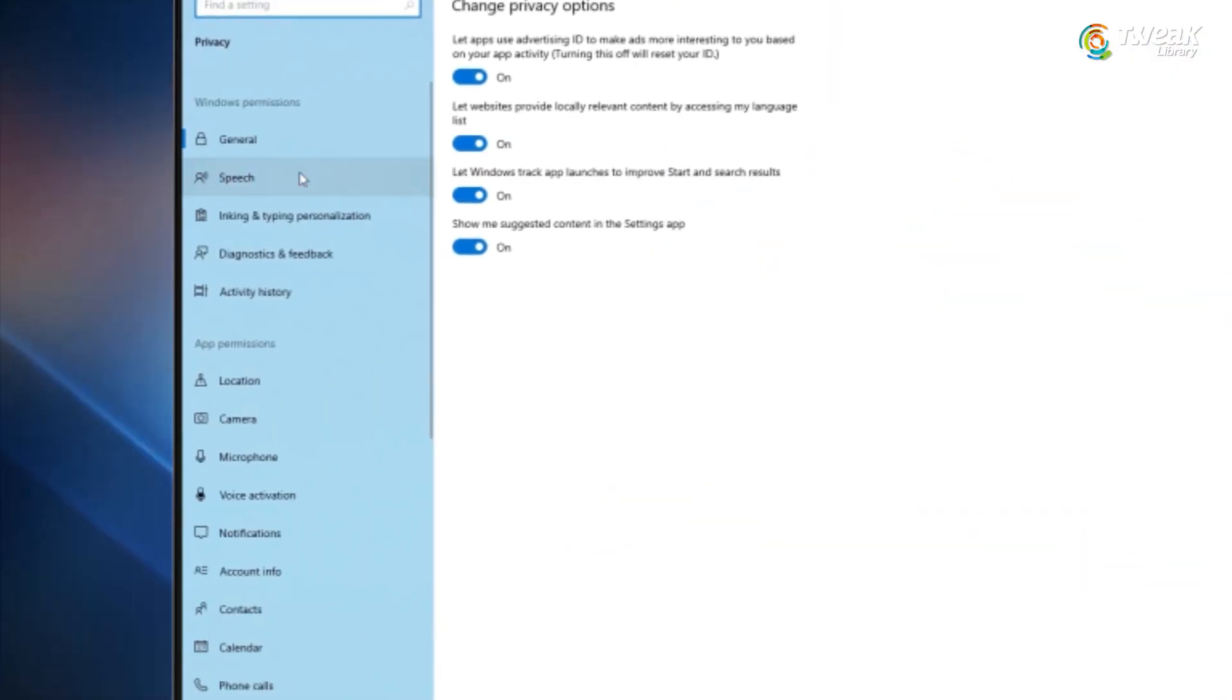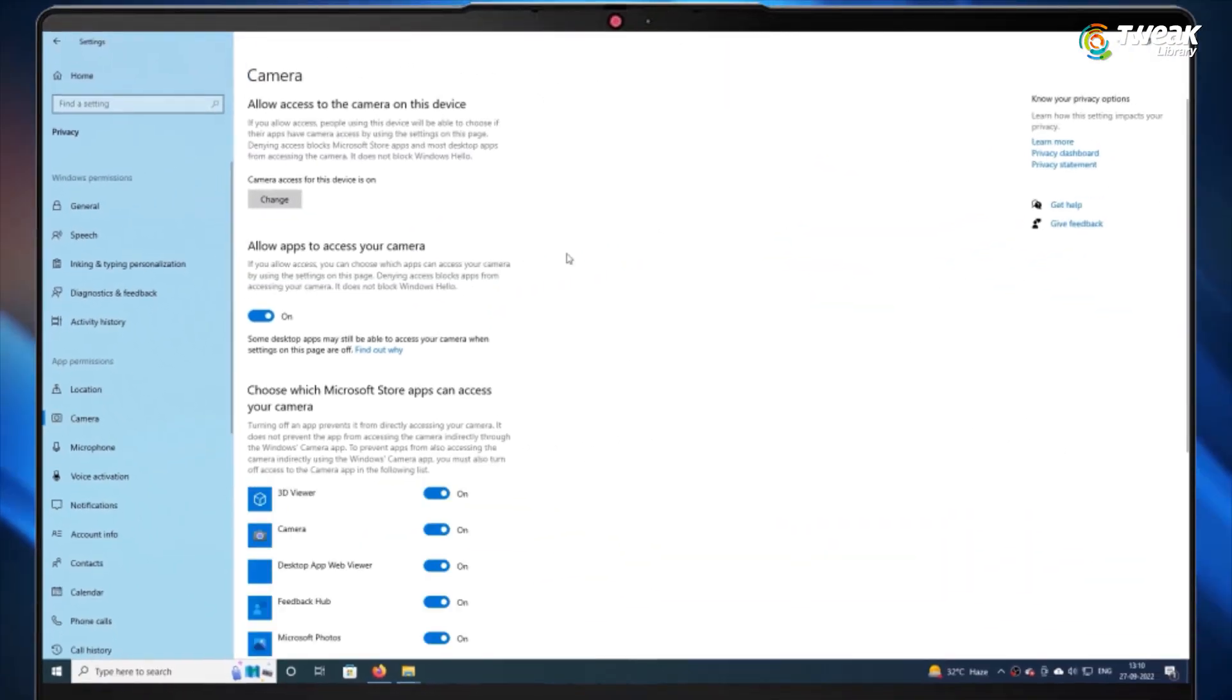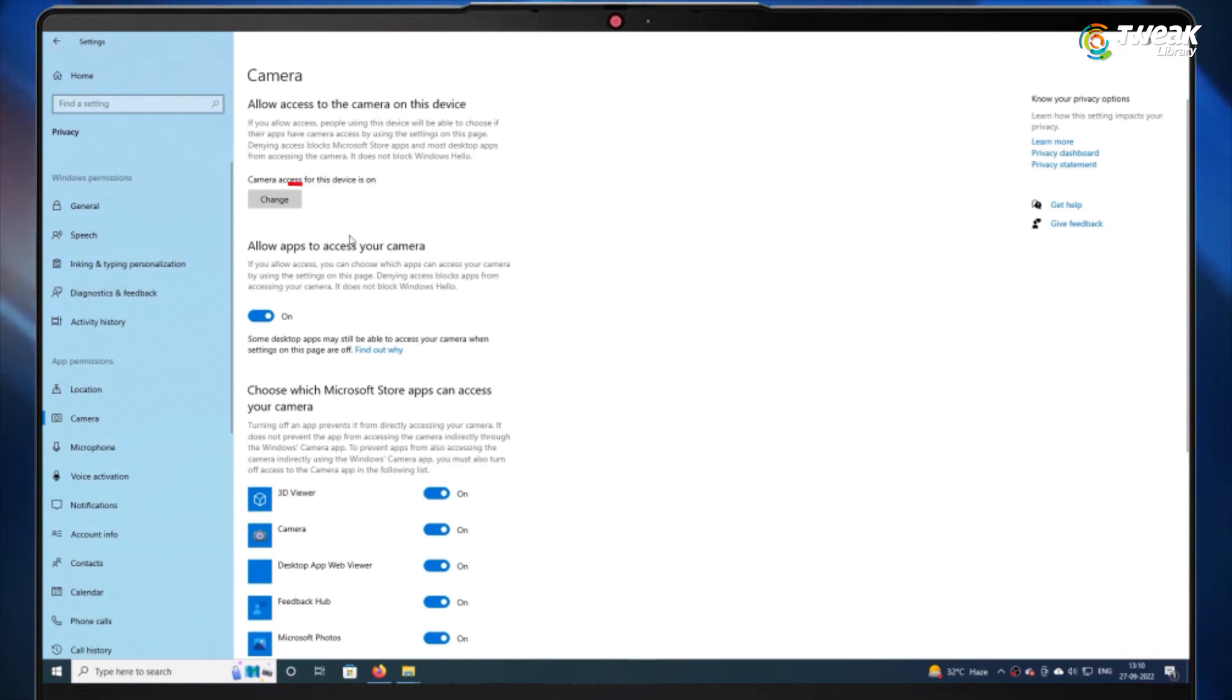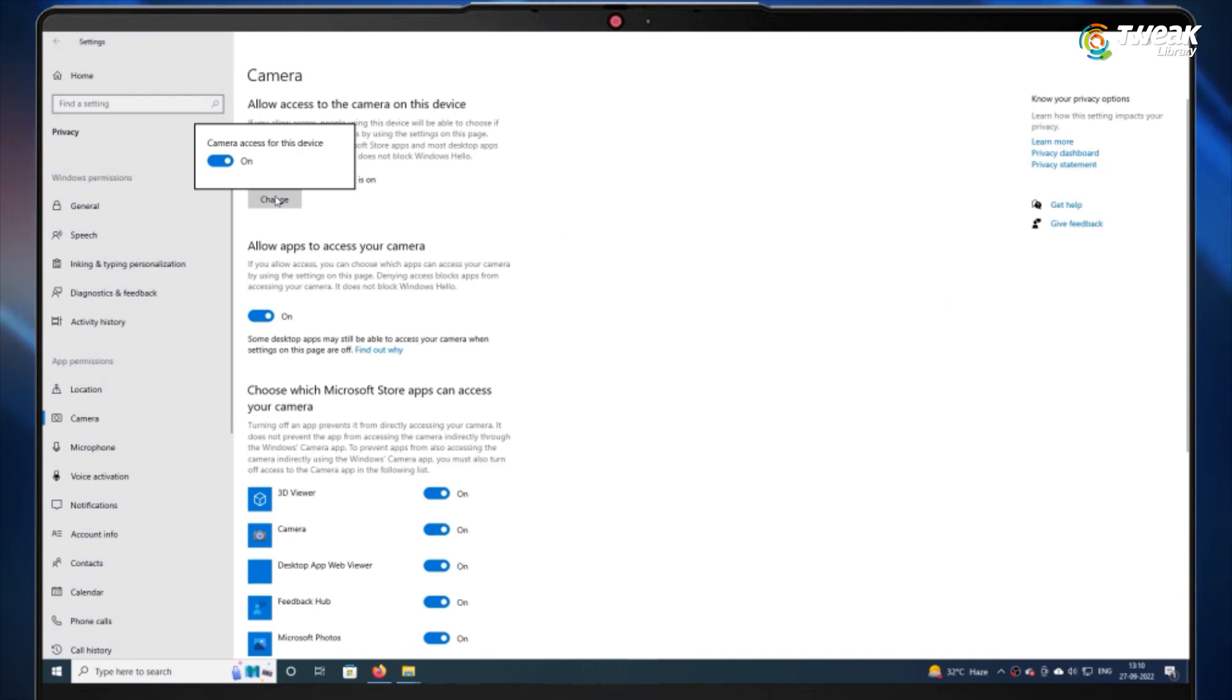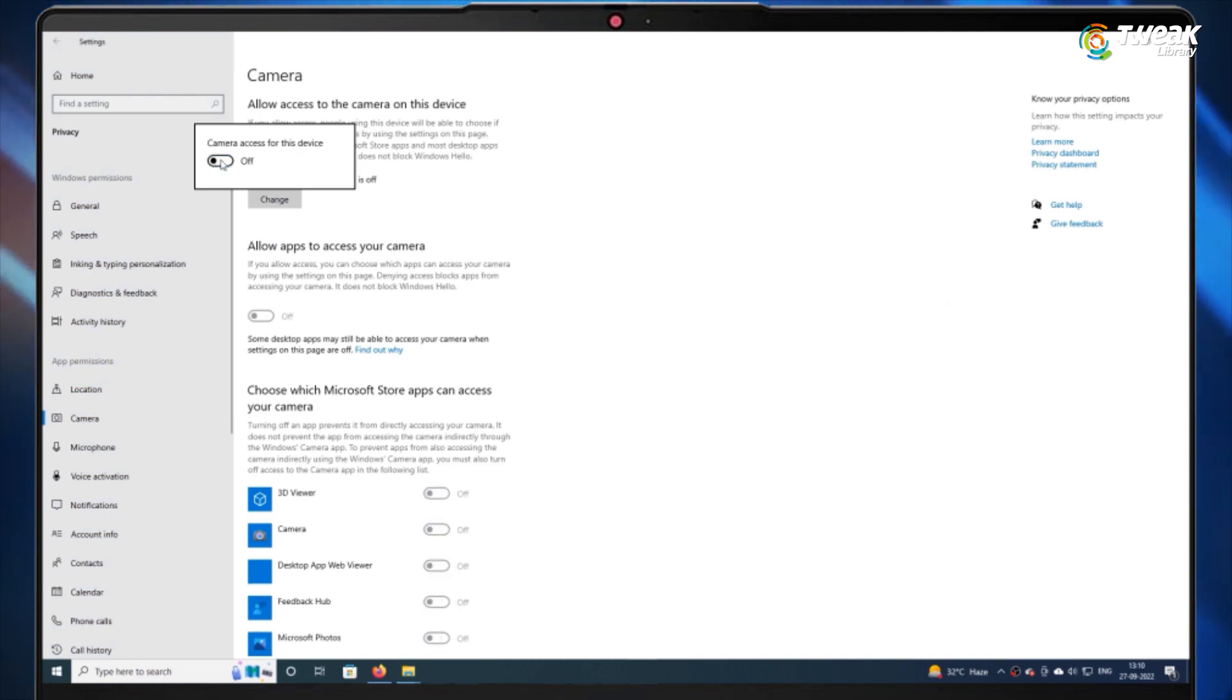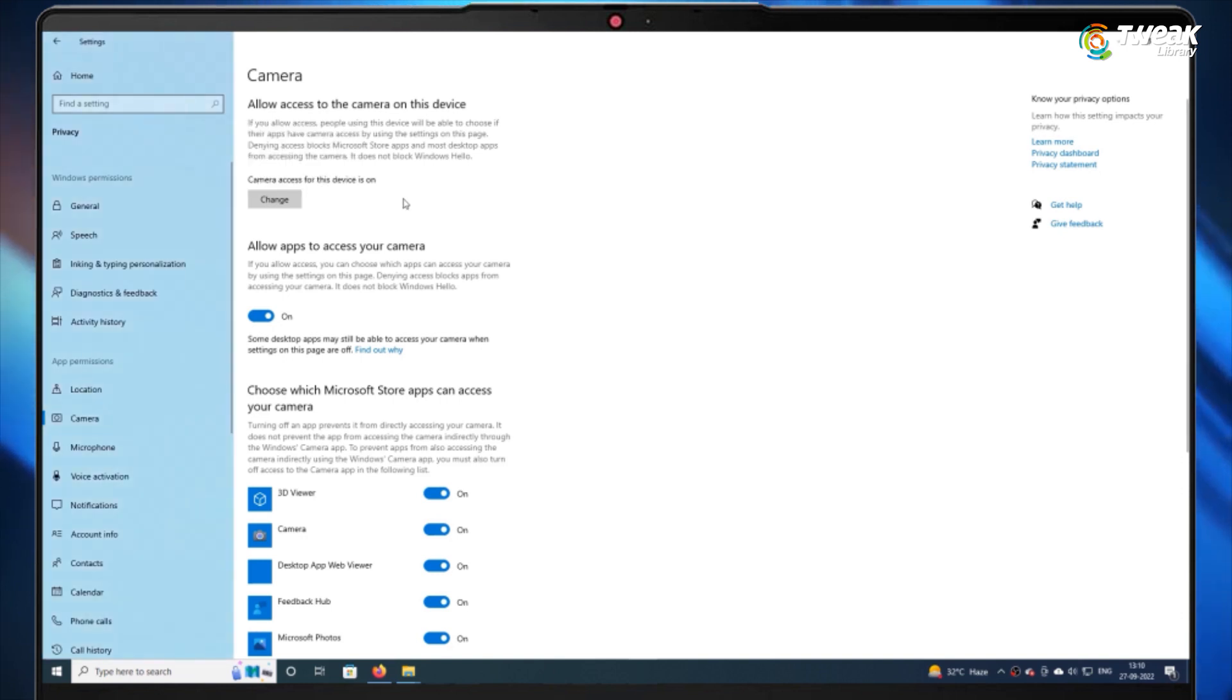Once you're on the camera settings page, make sure the toggle for allow access to the camera on this device is turned on. You can try turning off the toggle once and turning it on again. Also ensure that allow apps to access your camera toggle is enabled.